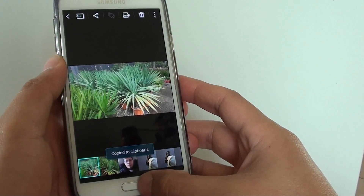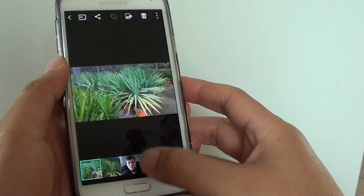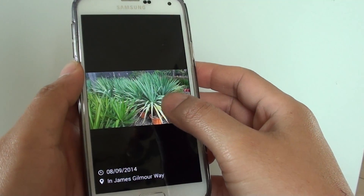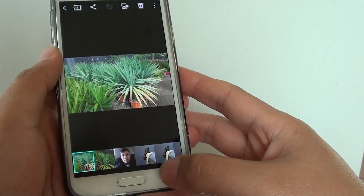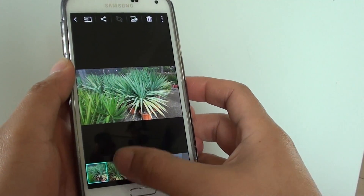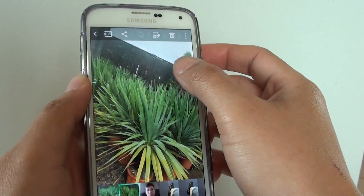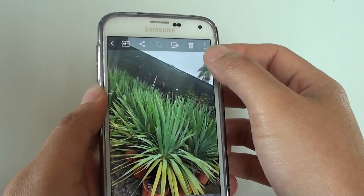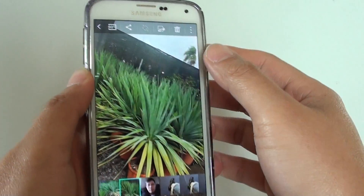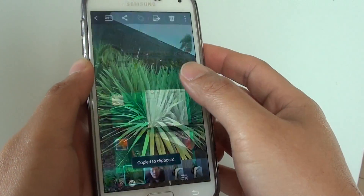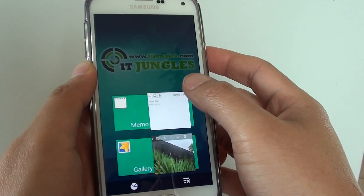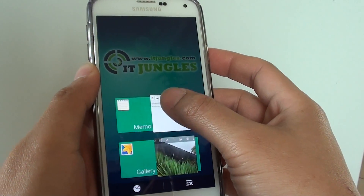Once it is copied to the clipboard, you can also choose another photo as well. So let's say if I want to choose this photo and copy it to the clipboard again. Now go open up the app that you want to paste to.